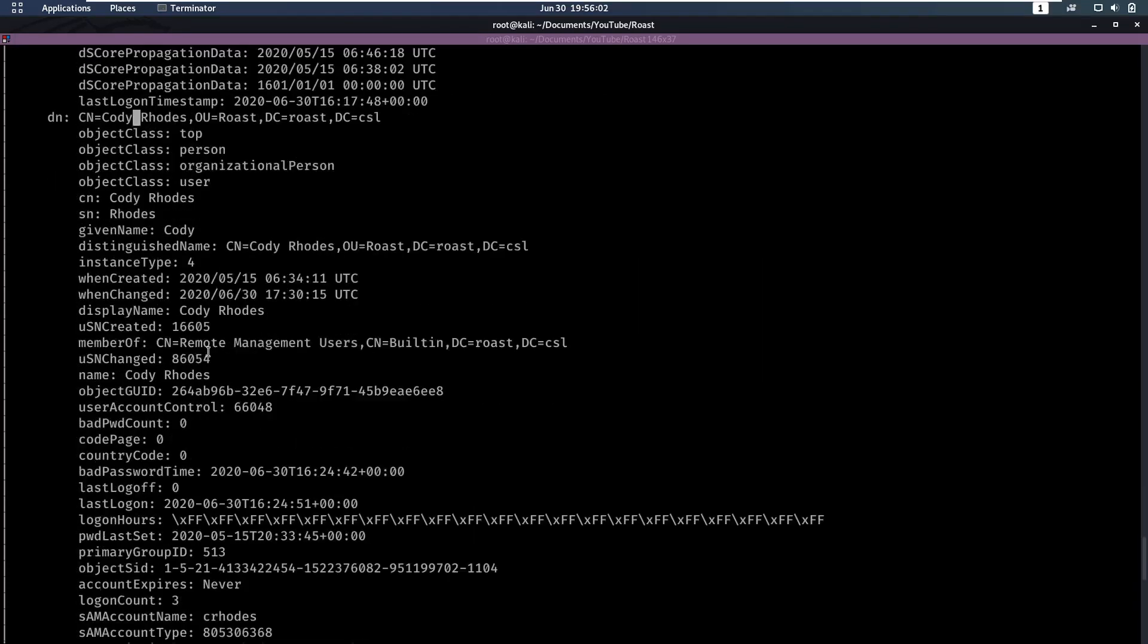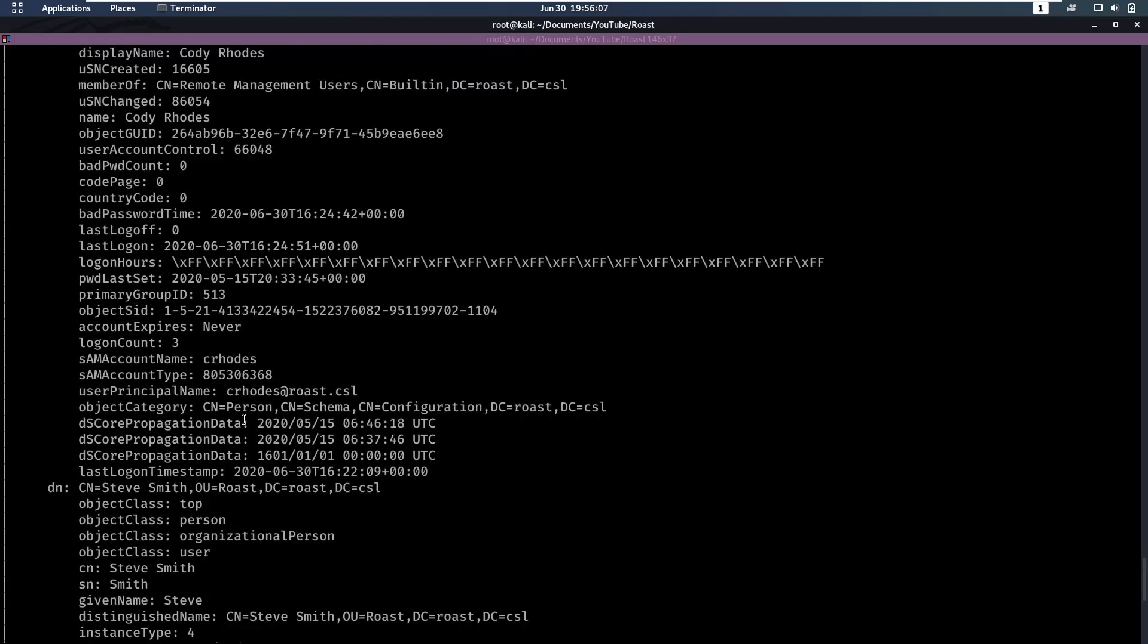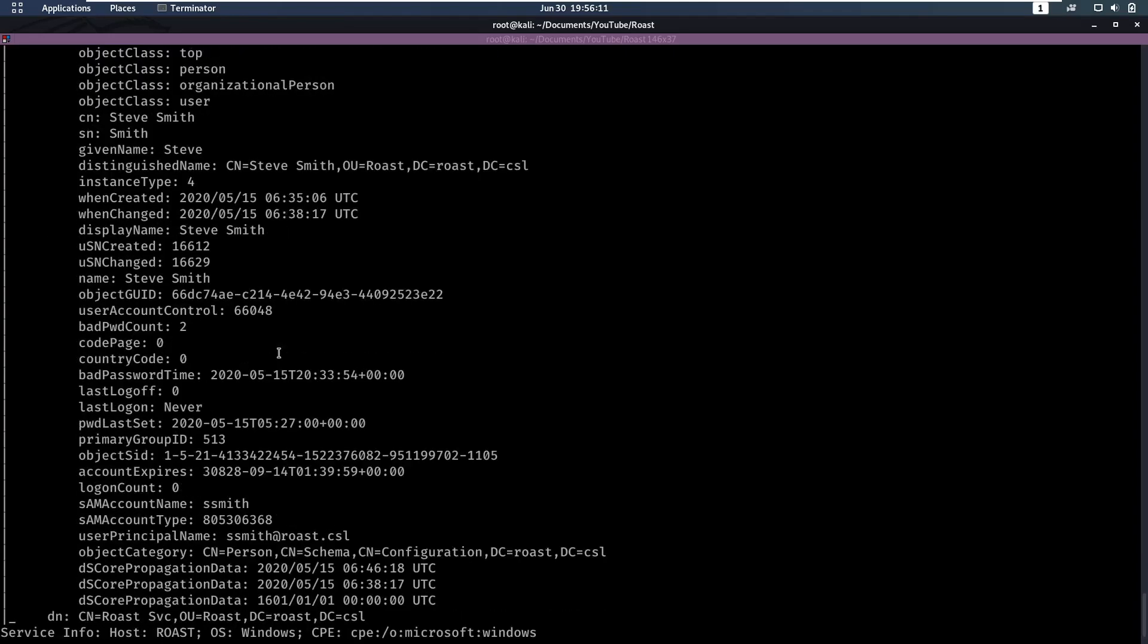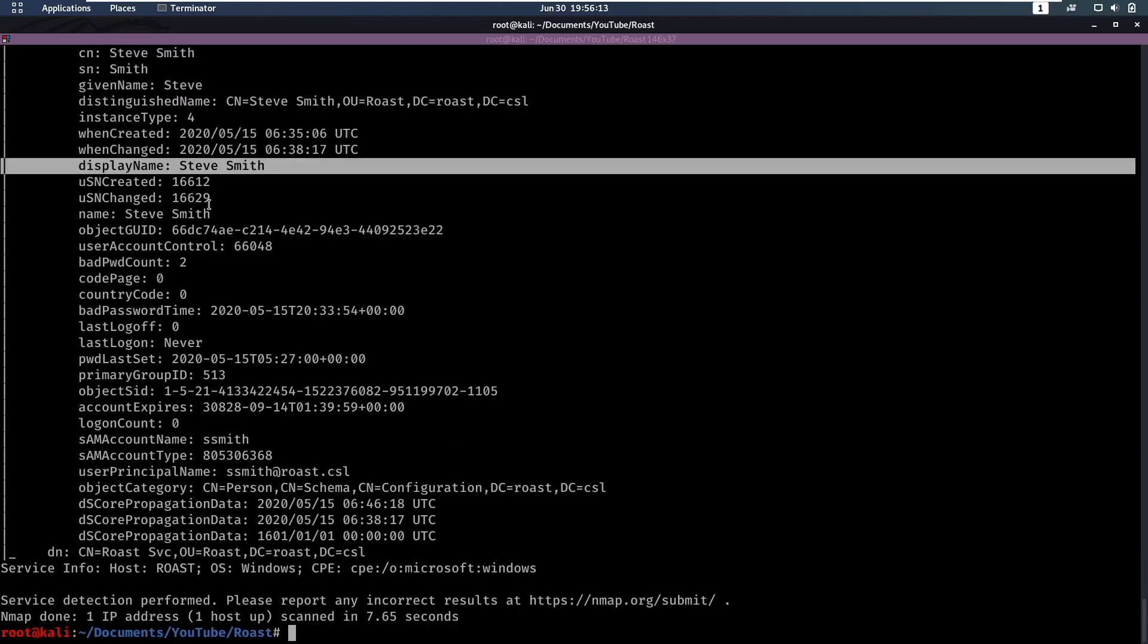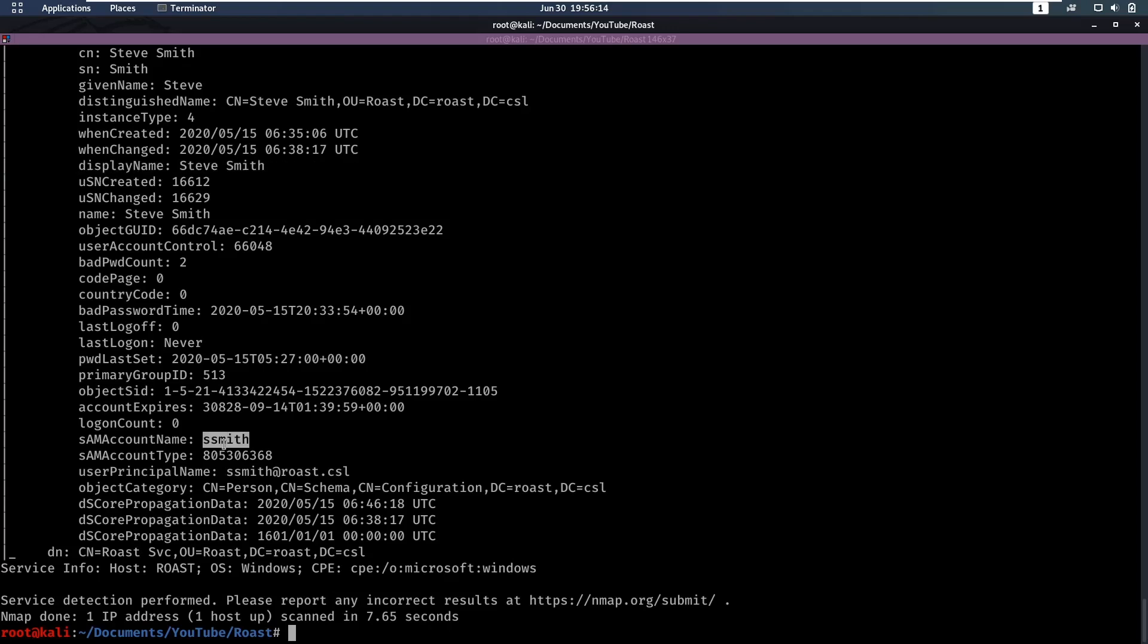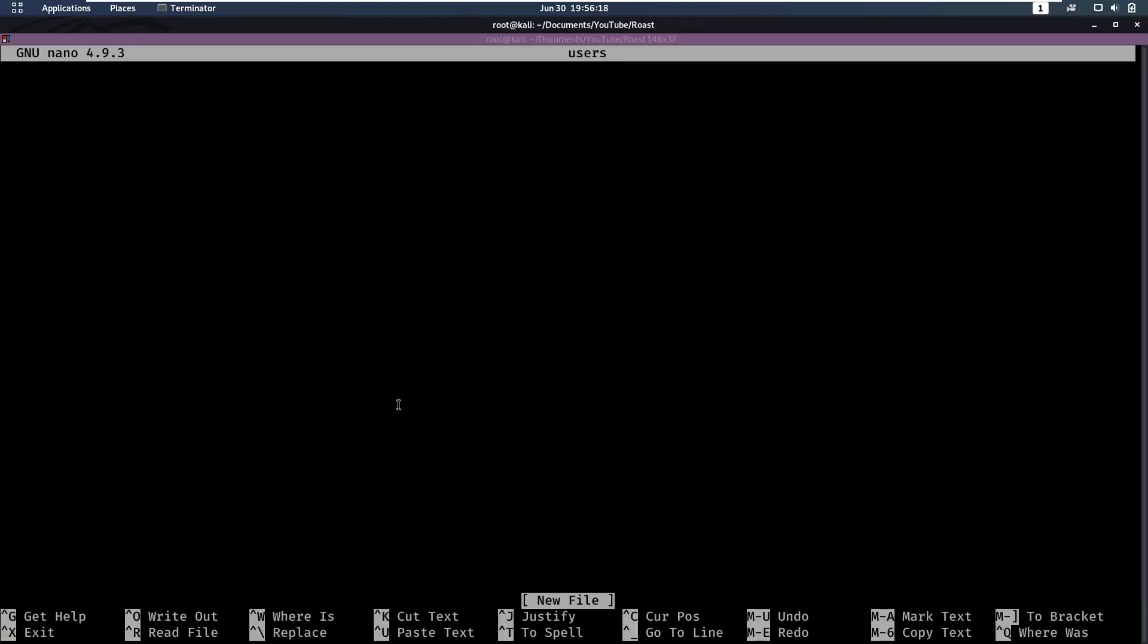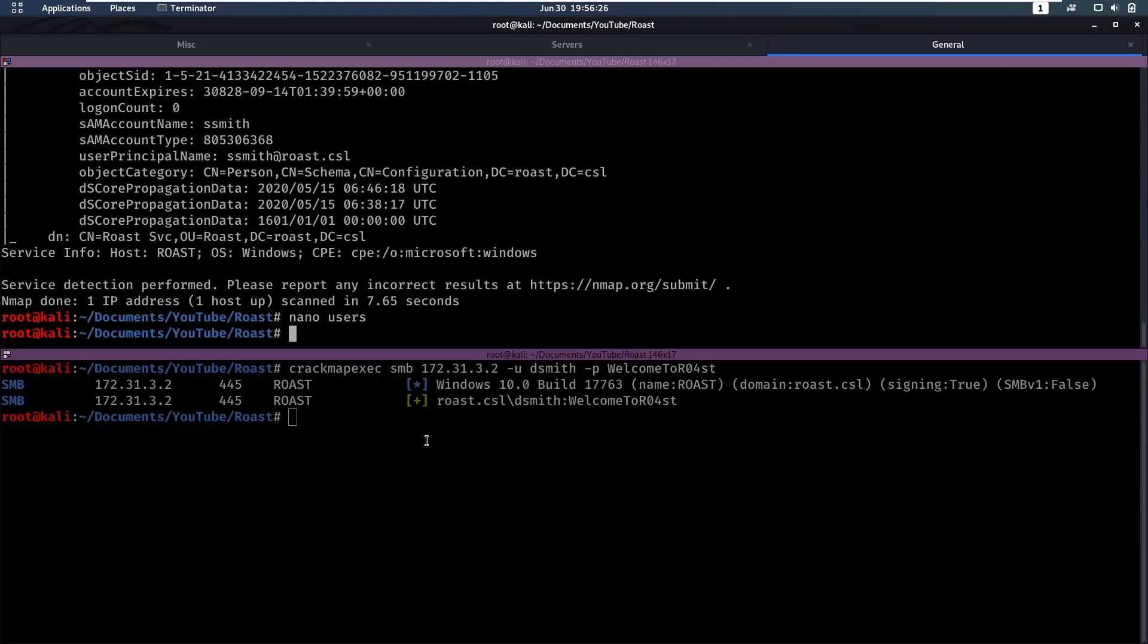It doesn't have a description but his SAM account name is crhoads or croads, and then we have Steve Smith which is ssmith. Let's make a users file. So we have ssmith, dsmith, and Cody Rhodes.